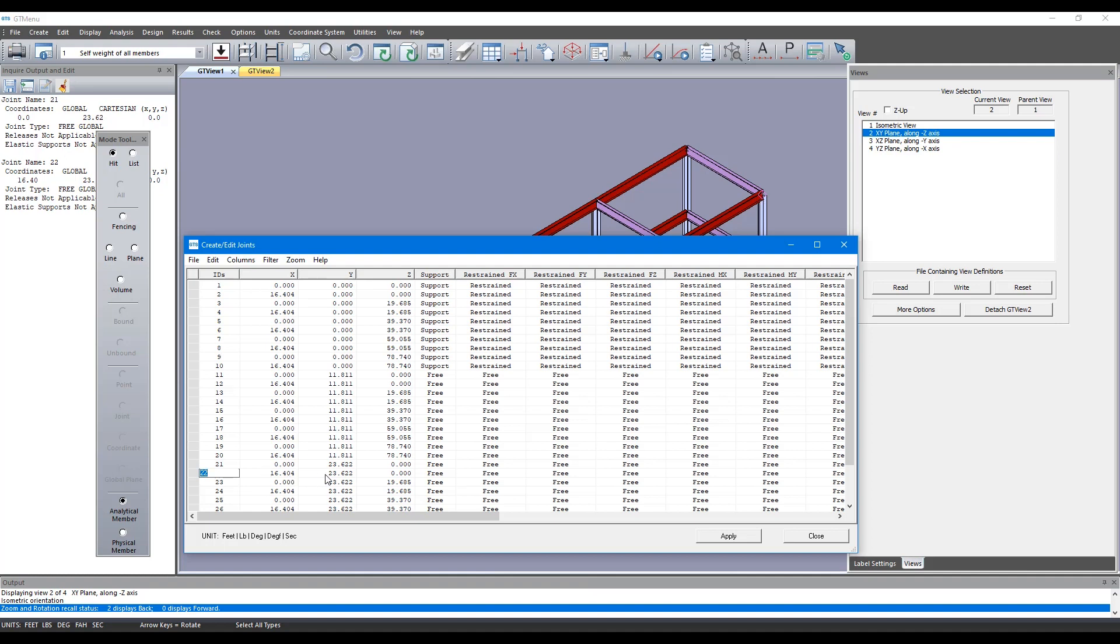Now let's say for instance you want to raise the height of these by 2 meters. So we just go in and change this height to 25, and we can then change the height to 25 for node number 22 also.